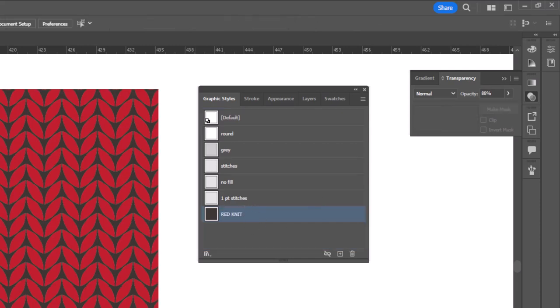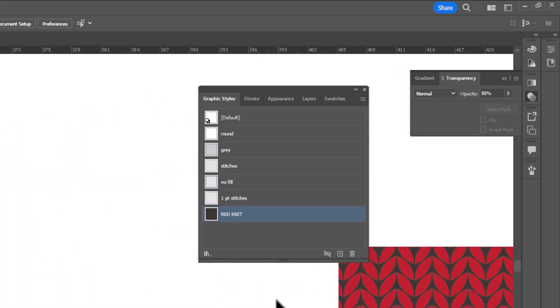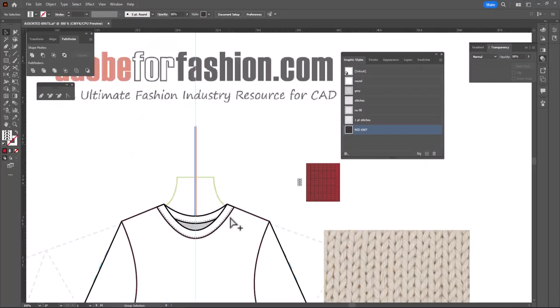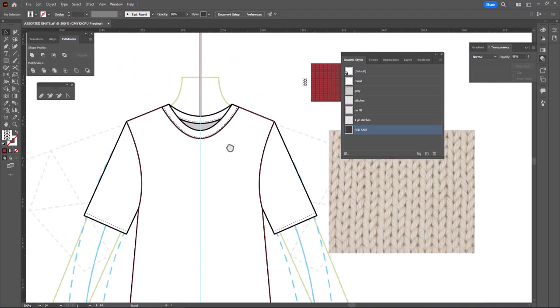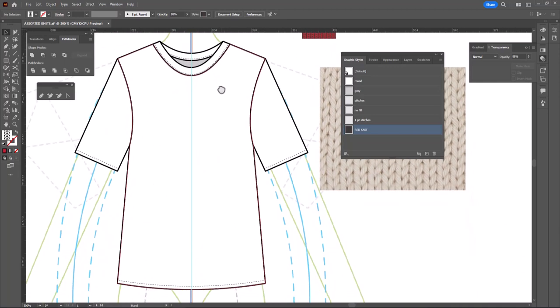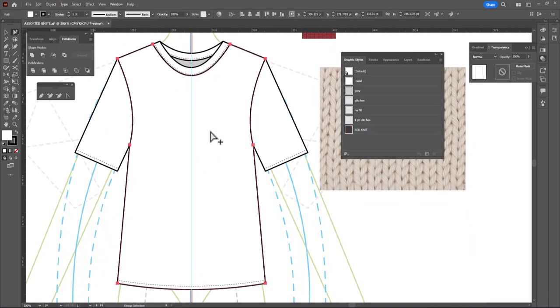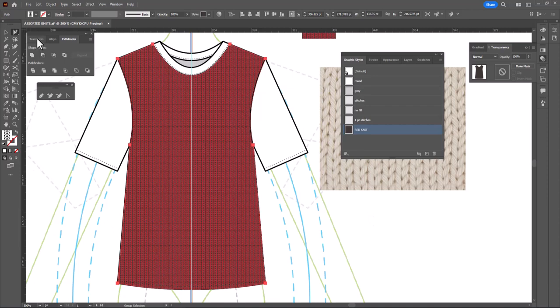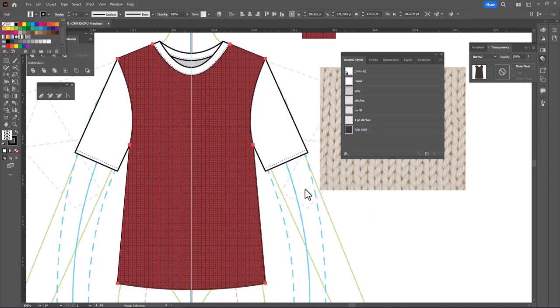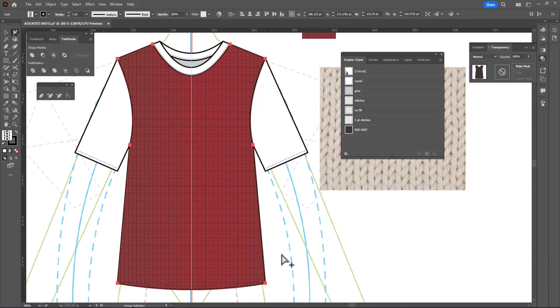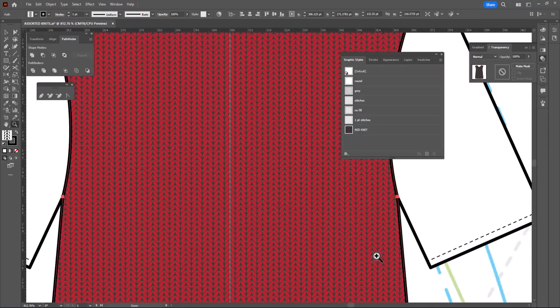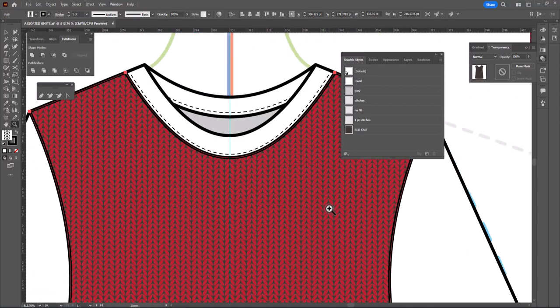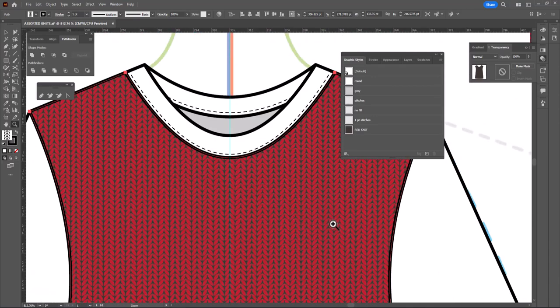So let's see how this looks in a garment. I've got a t-shirt here, and I can go ahead and select and just use my graphic style here in order to fill it. Now, I probably should have added a stroke to that graphic style, so let's get my black stroke back here. But there is my sweater, and you can see the repeat seamless pattern.